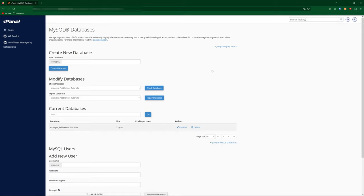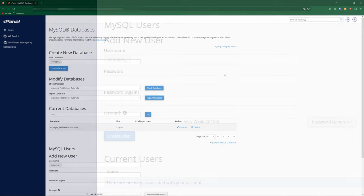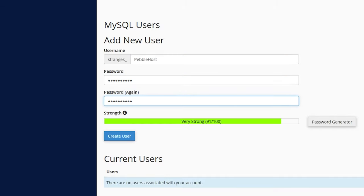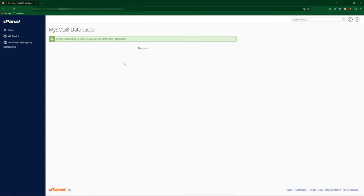Now we need to add a MySQL user. So once again, you're going to fill out this information. I'll just put Pebblehost for my username, and then the password you're going to make your own. Once you've made your password, go ahead and click create user. And now we've also successfully created a user.